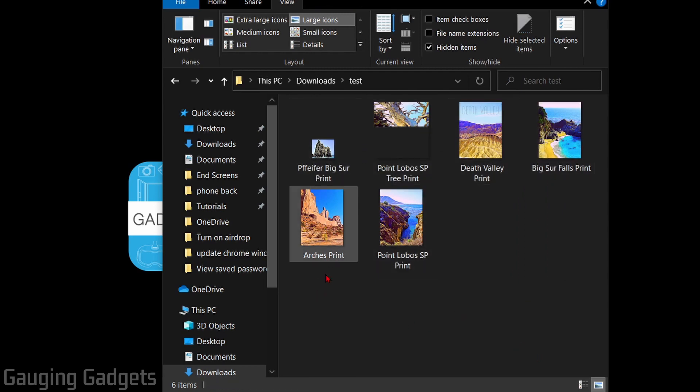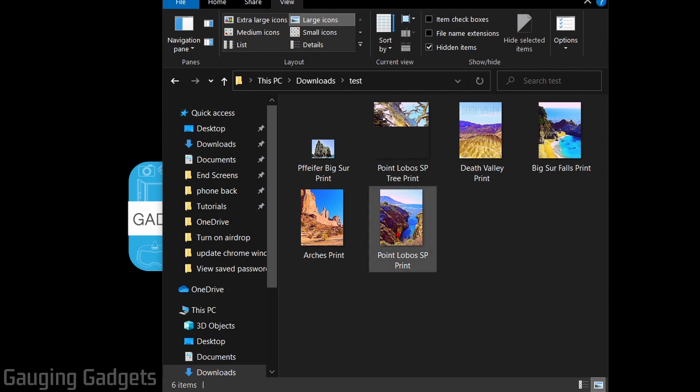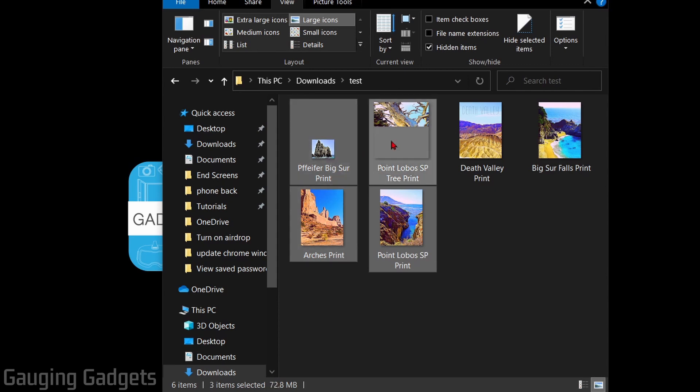To get started, the first thing we need to do is select the files or folders that we want to compress. It doesn't matter if you have one file or folder or many. You just want to select all of them. I'm going to hold down Alt on my keyboard and then click the files that I want to select and compress together.